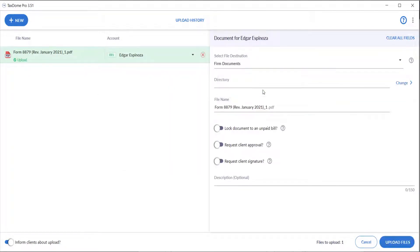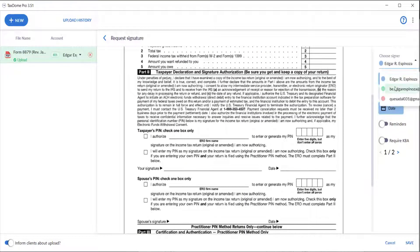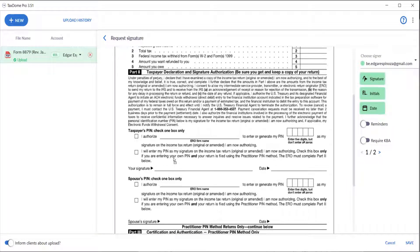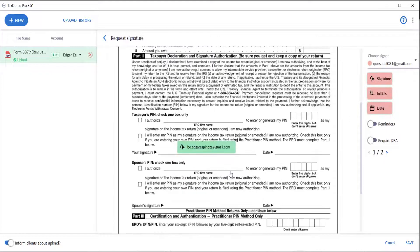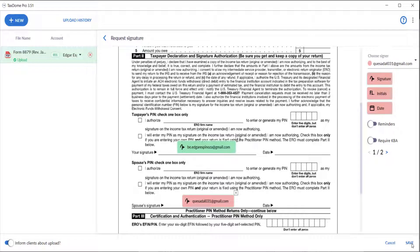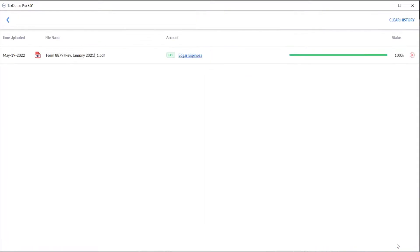Here we have to follow the same steps that we did on the browser. Select the client that this document is for, select the file location, and then toggle the option to request a signature. Prepare the document, except this time we will drag and drop fields for two individuals, taxpayer and spouse. They both will be signing the same document. However, they will have to log into TaxDome using their own separate emails. And once we click upload files, all signees will receive a notification both via email and in the app.